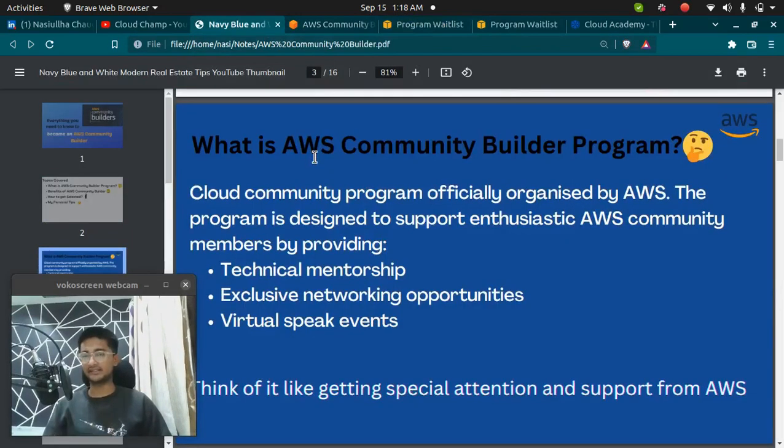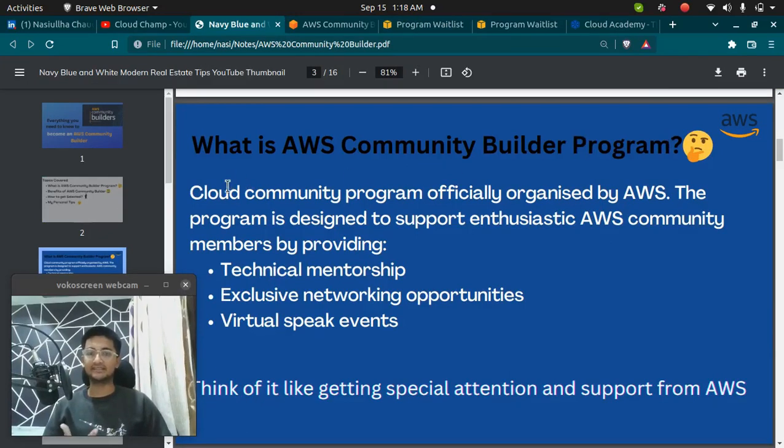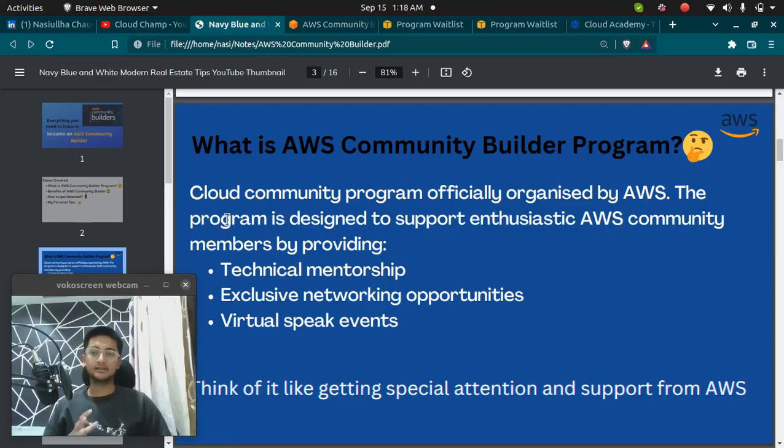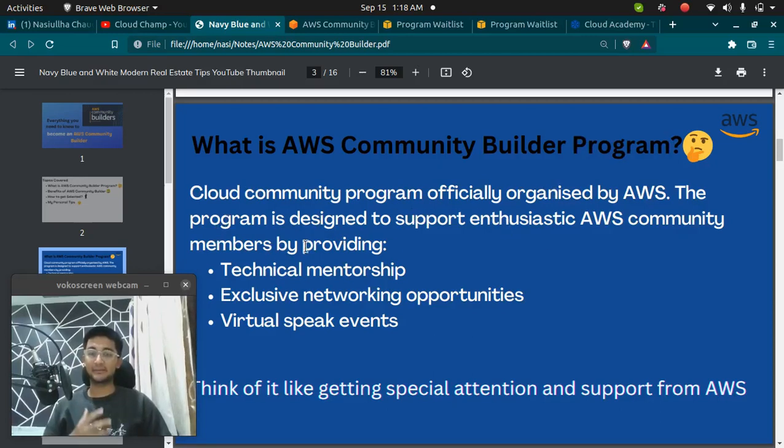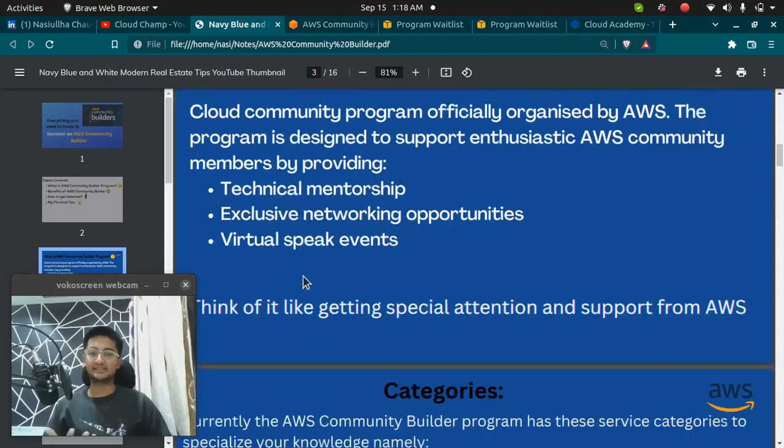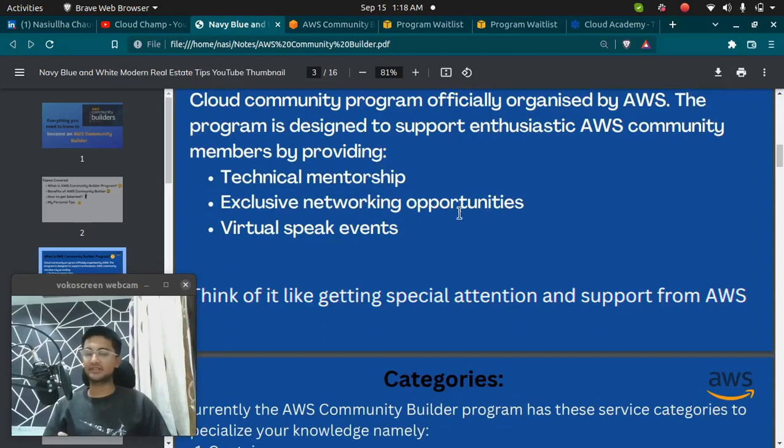What actually is AWS Community Builder program? It's a cloud community program officially organized by AWS. The program is designed to support enthusiastic AWS community members by providing technical mentorship, exclusive networking opportunities, and virtual speak events.